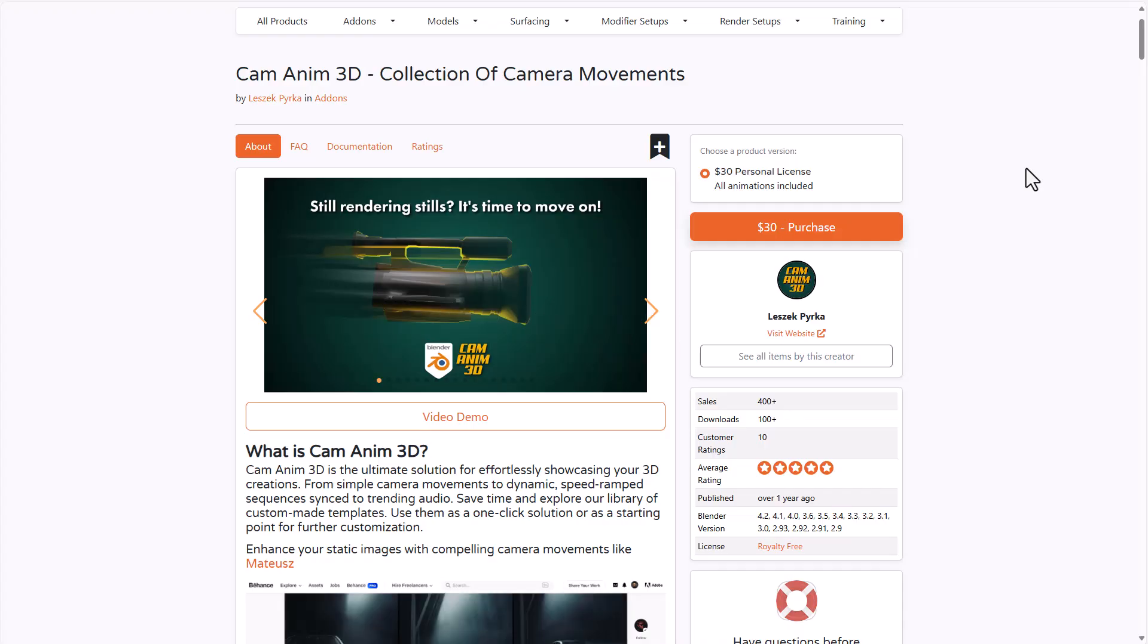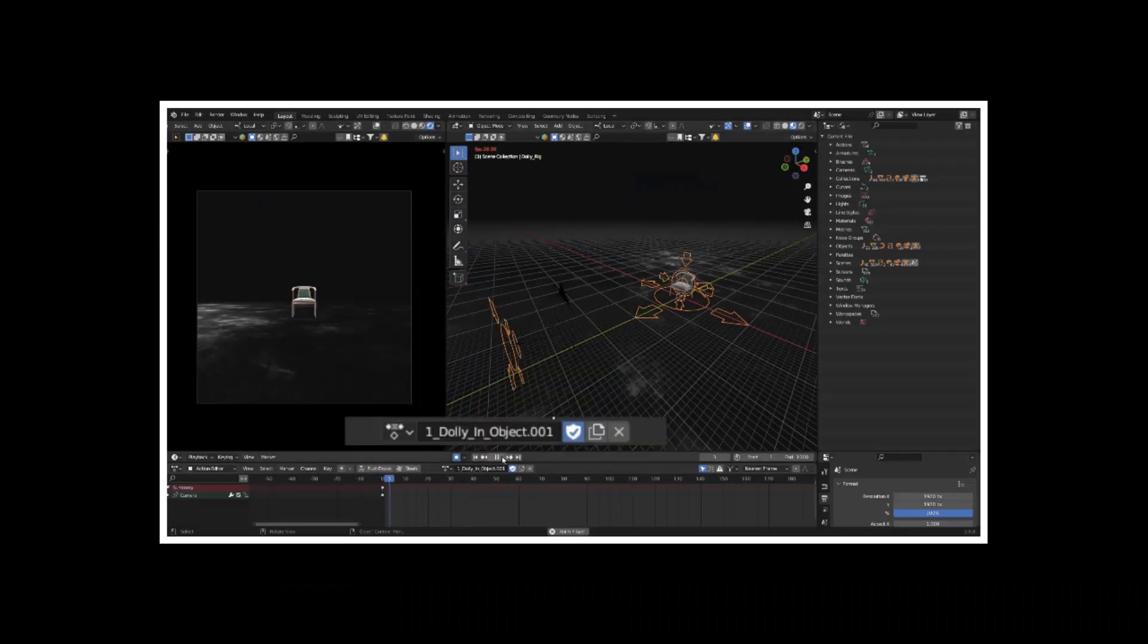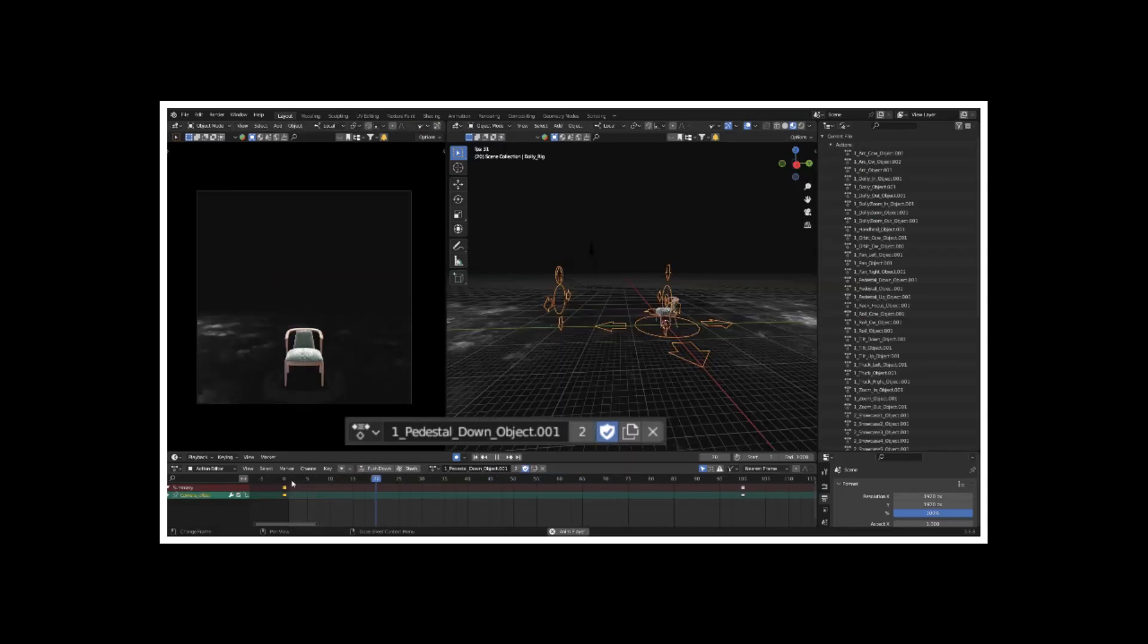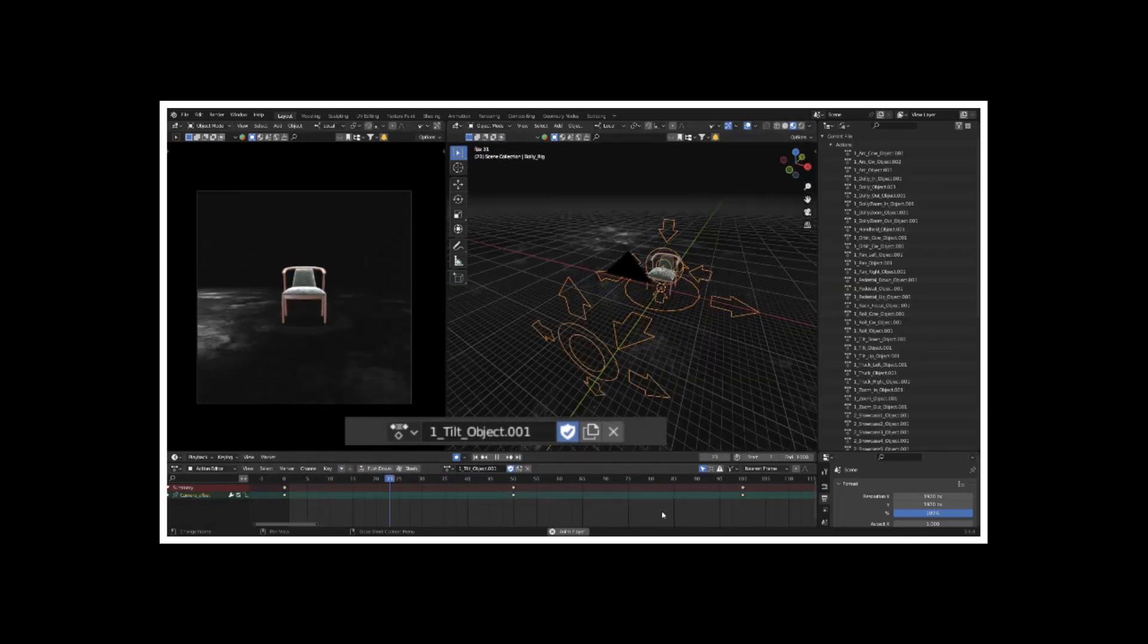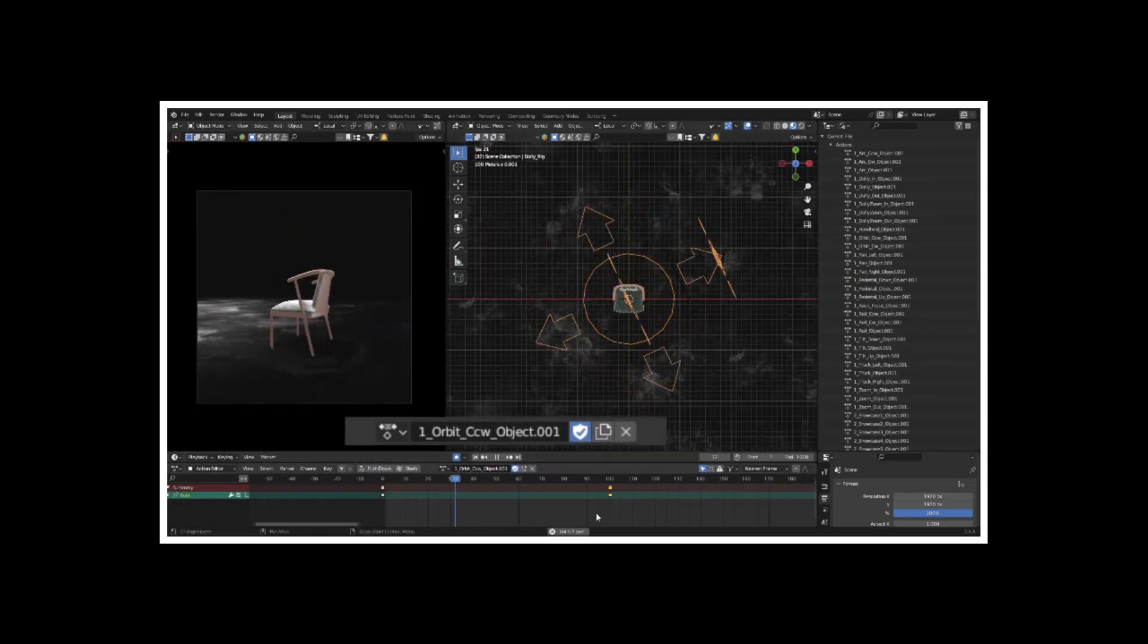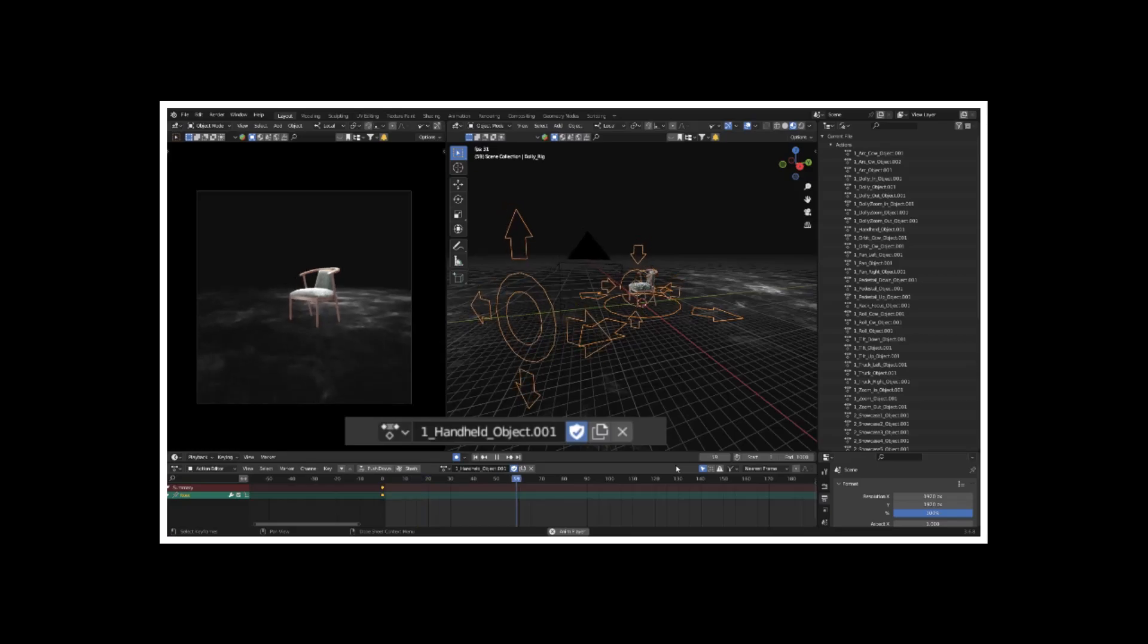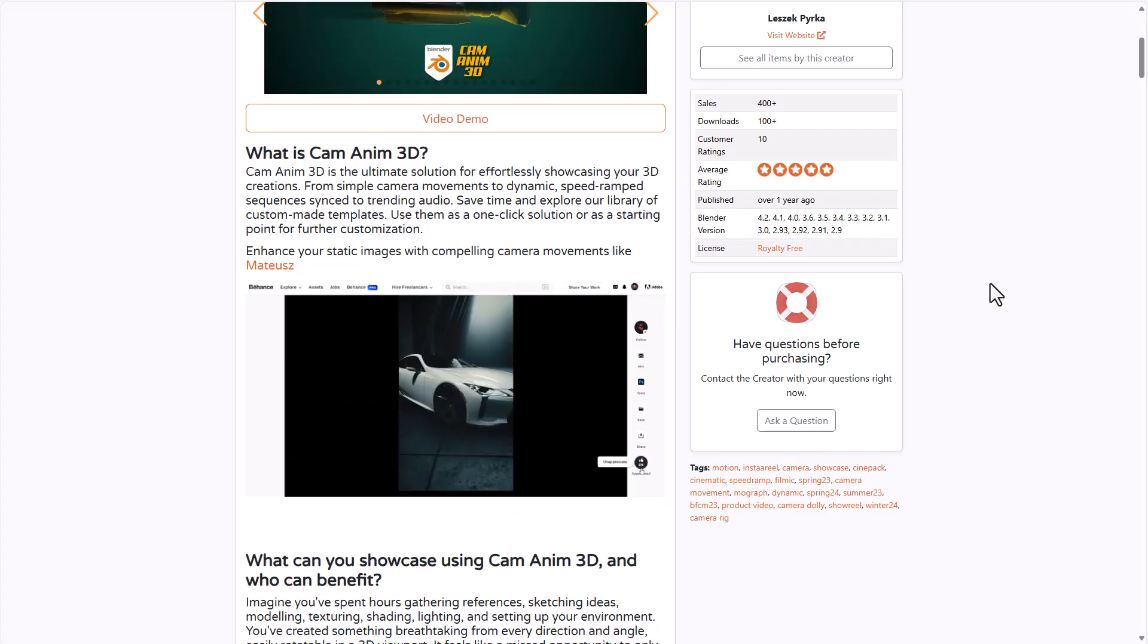And if you're into creating camera-based animation, or probably you'd like to start adding some beautiful movement in your cameras, then CamAnime 3D is the tool for you. This is an amazing solution for effortlessly showcasing your 3D creations from simple camera movement, dynamic, speed ramped, and also sequenced camera movement.